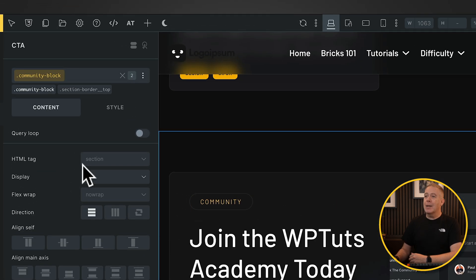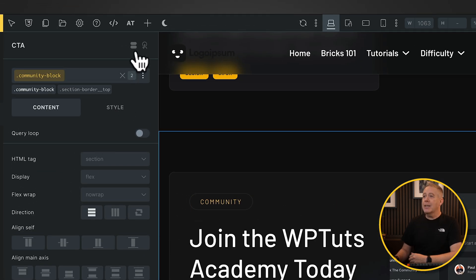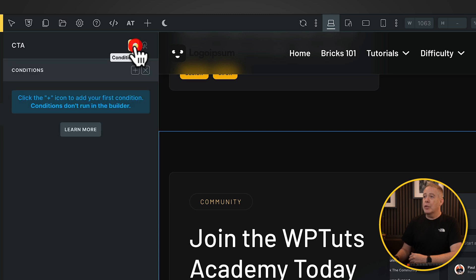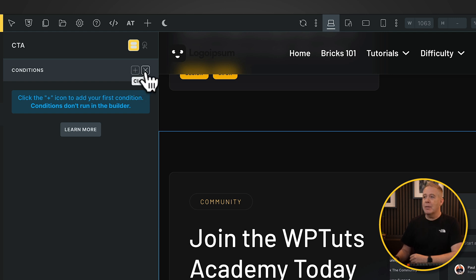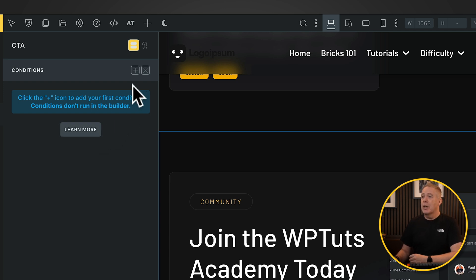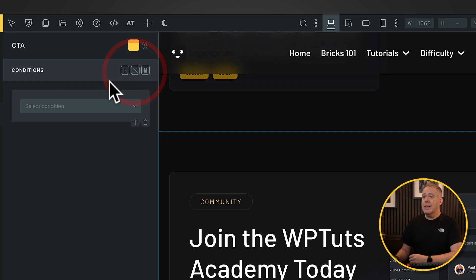With that selected, we can now come over to the left-hand section, and inside there we've got this conditions button at the top. We choose that, and that will open up the conditions builder. Now inside here, you've got the option to create or add a new condition, and you can also close this panel down. If you want to find out more, you can click the learn more button to get the help documentation. So let's click on the plus and set our condition up.